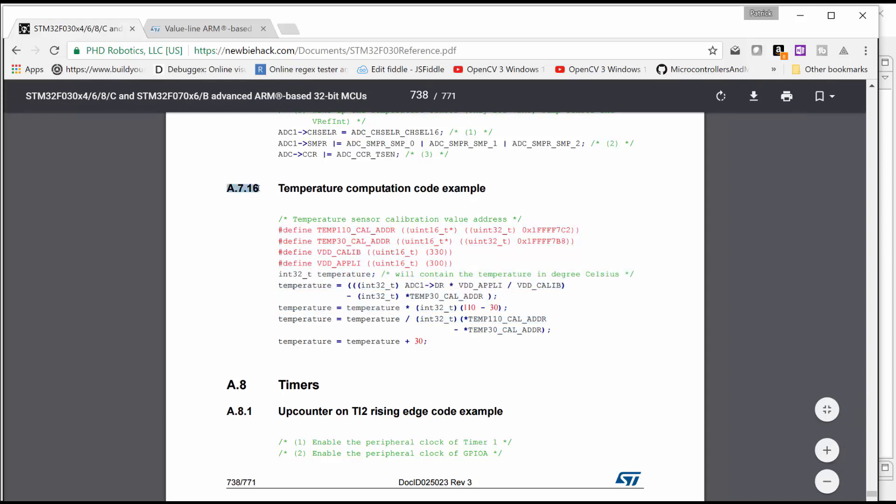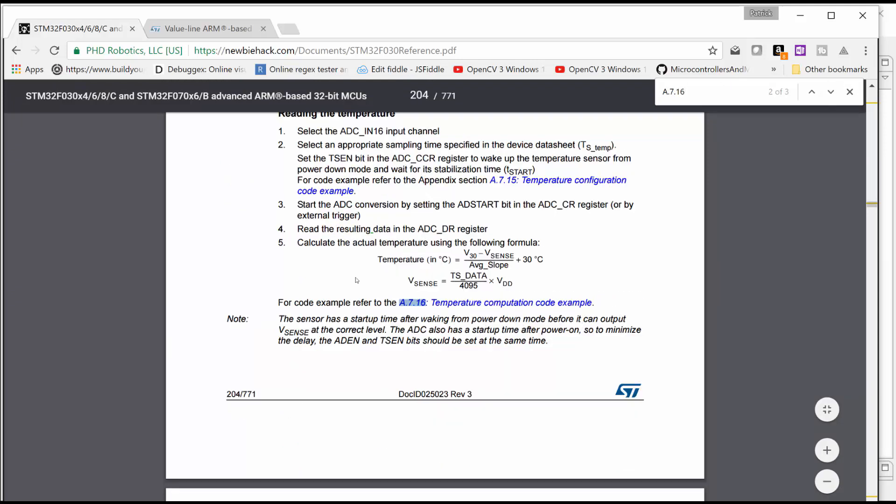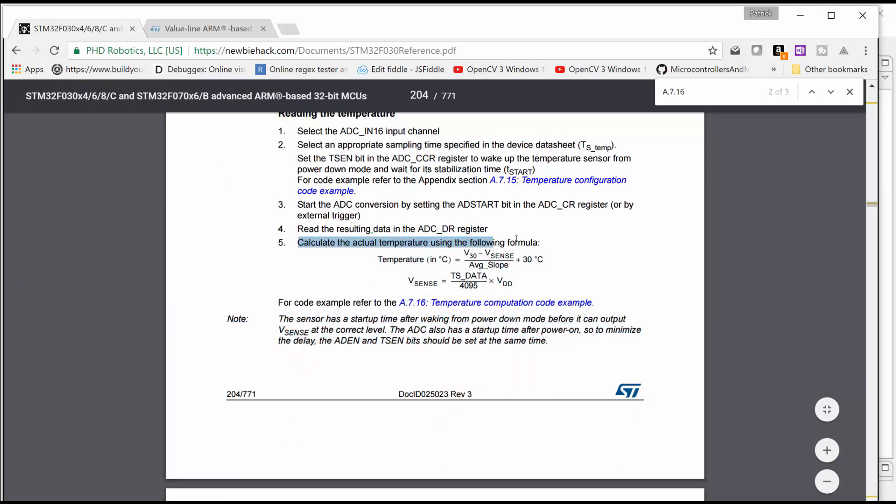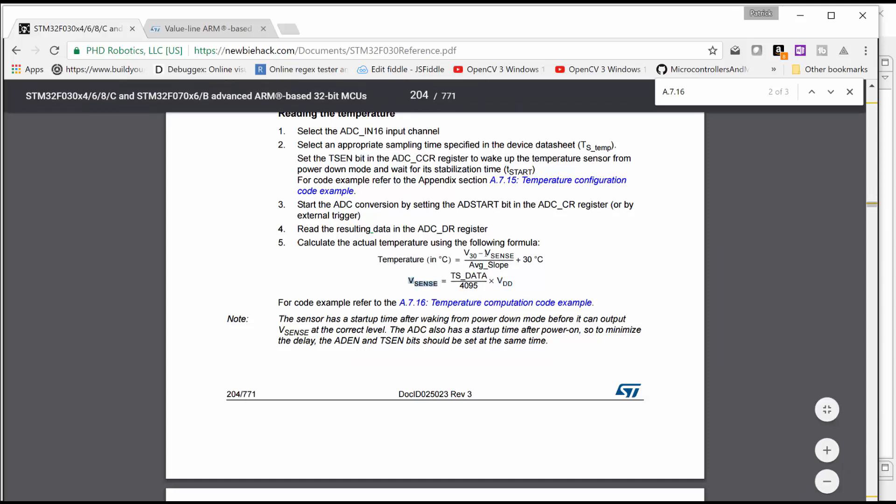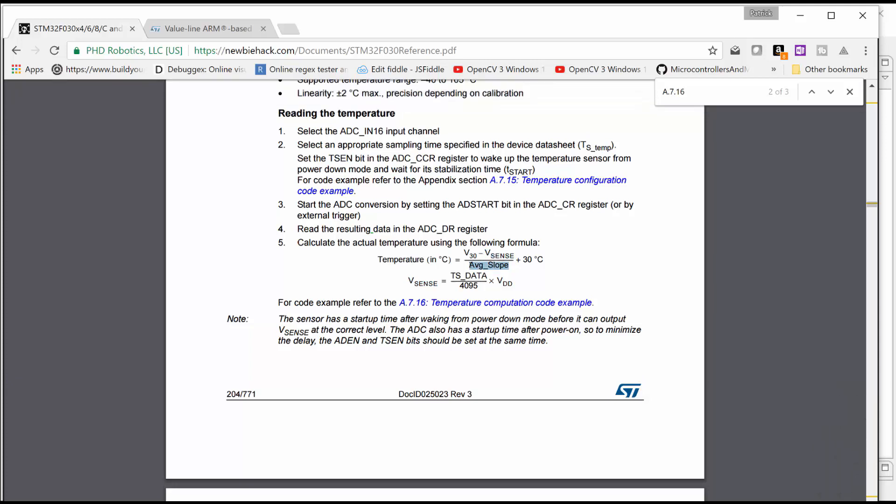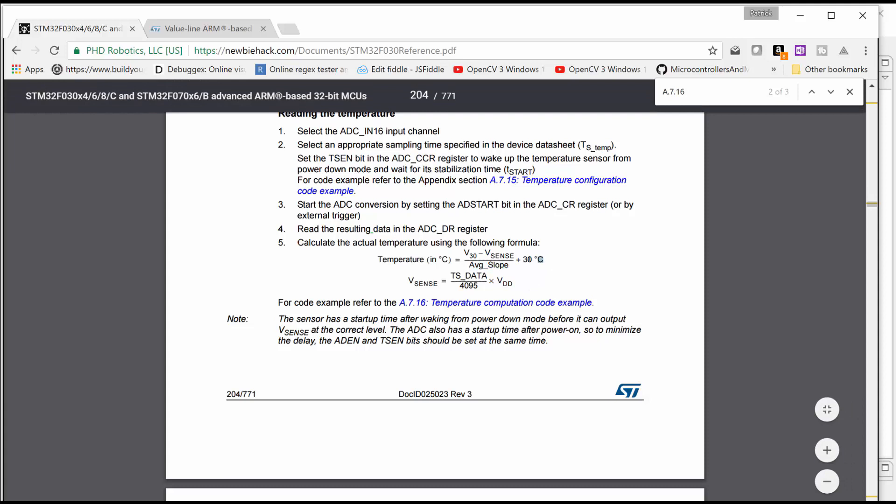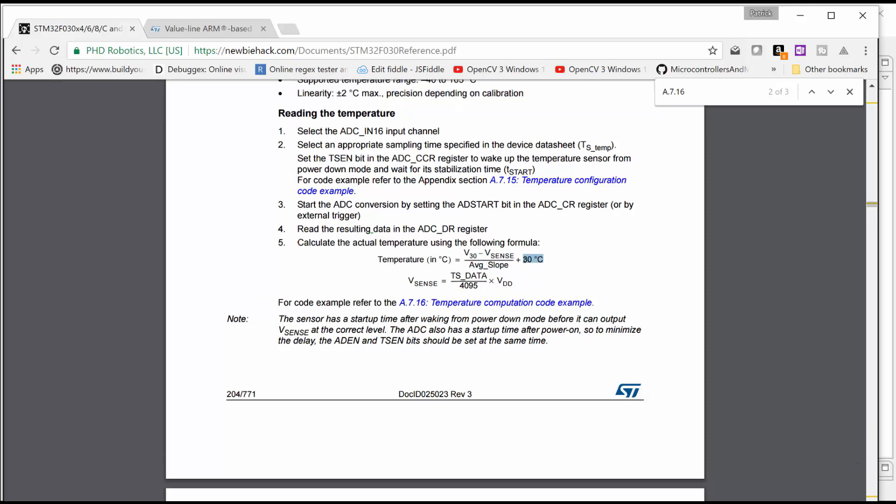Let's take a look at that formula. This is the formula that they say, calculate the actual temperature using the following formula. And this is the data that we're given. It says to divide that by 4095, but we're multiplying it by 3.3. We're taking that Vsense we've just calculated and we're plugging it into this formula. And then we're using the average slope, which is the actual temperature degree change between the voltage references of 30 degrees and 100 degrees. But they don't tell you that here.